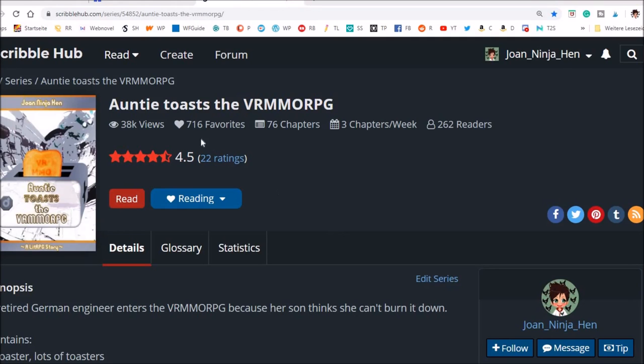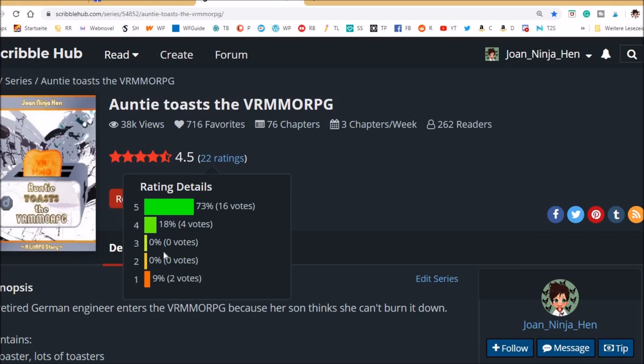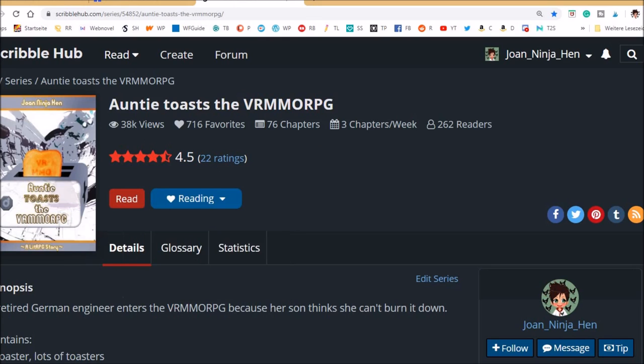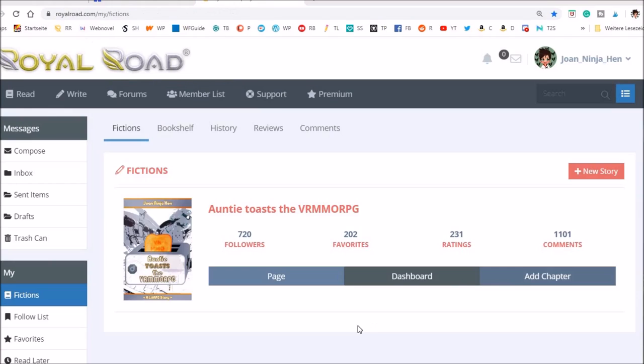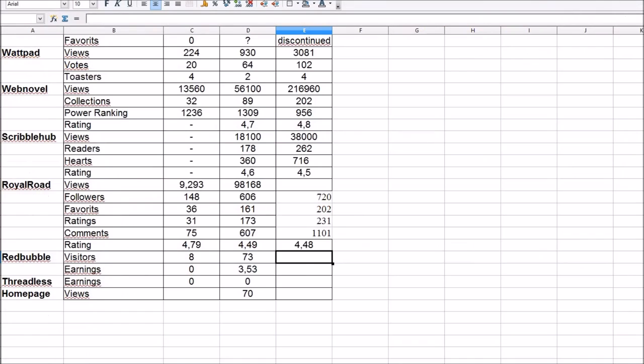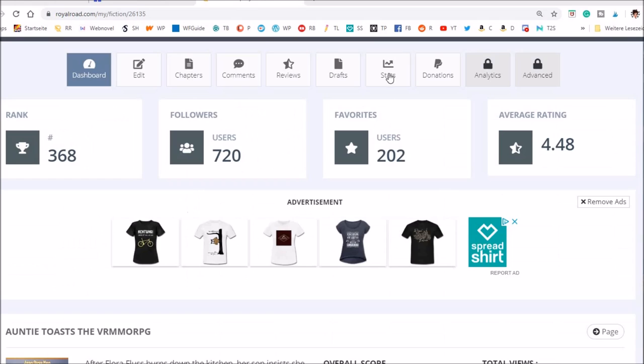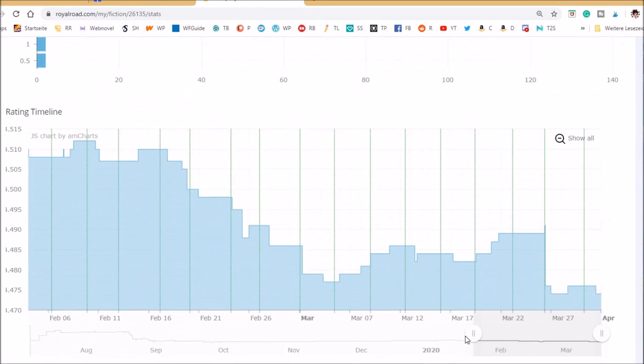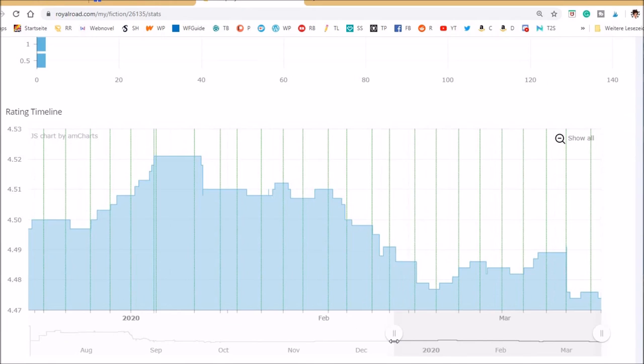I've got many power stones the last days, so thank you very much dear readers. ScribbleHub. We have the same distribution like in Royal Road as well, that the most are five, then a few fours, nothing in the middle, and two spoil spots. I don't remember if I counted all the views or only the chapter views. Let's switch to Royal Road.